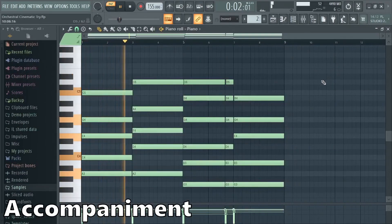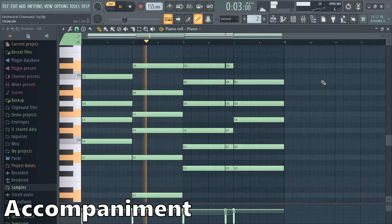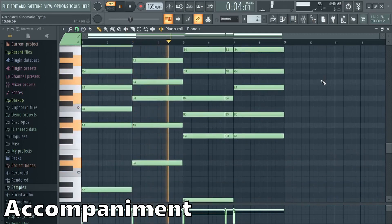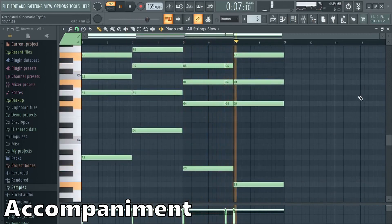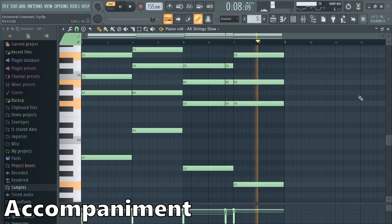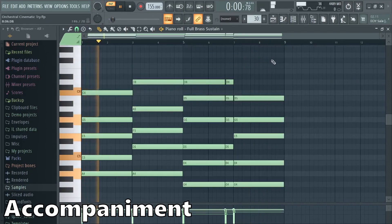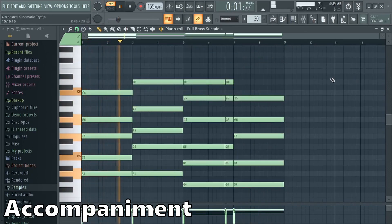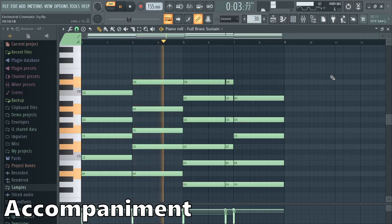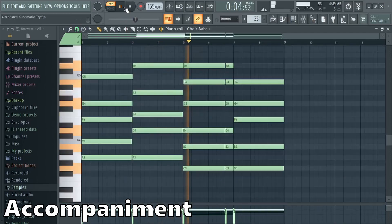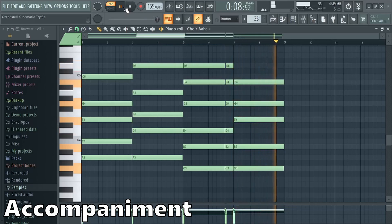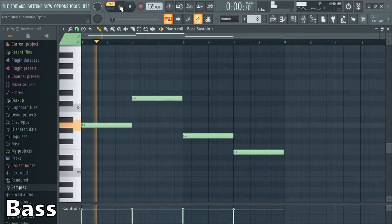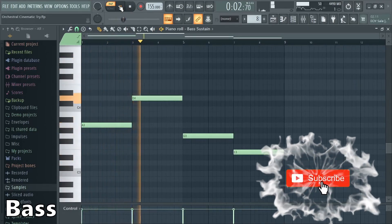First the accompaniment. I choose piano, strings, brass and a choir for the basic structure. Then a contrabass and a tuba.